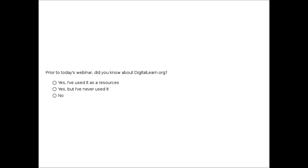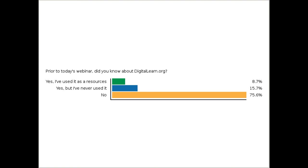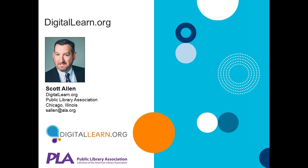Now we'd like to know how familiar you are with digitallearn.org. Are you familiar with Digital Learn and have you used it prior to today's webinar? Were you familiar with it but never used it? Or is it a new resource for you? Looking at the results, a lot of you are new to this resource — we're happy to introduce something new and free. For those who have used it before, hopefully Scott's presentation will give you some new ideas on how to use it differently. Well, you've come to the right place to learn about Digital Learn, and Scott is about to tell us all about it.